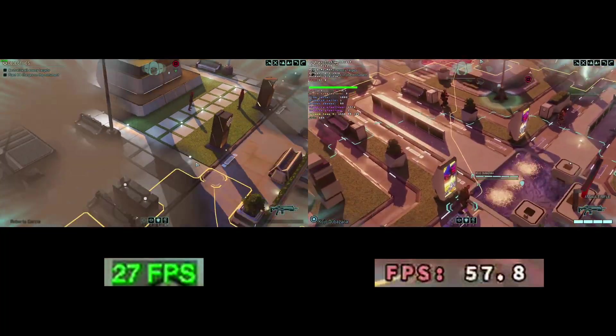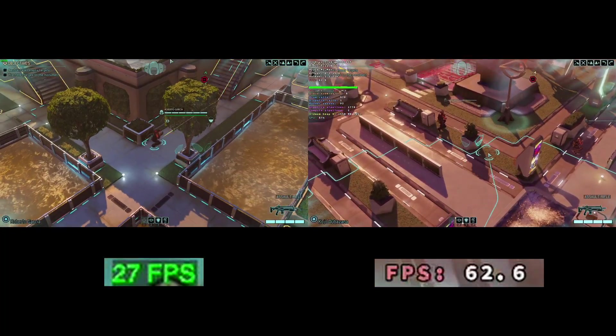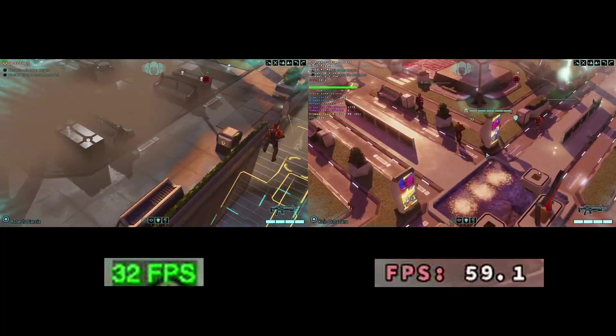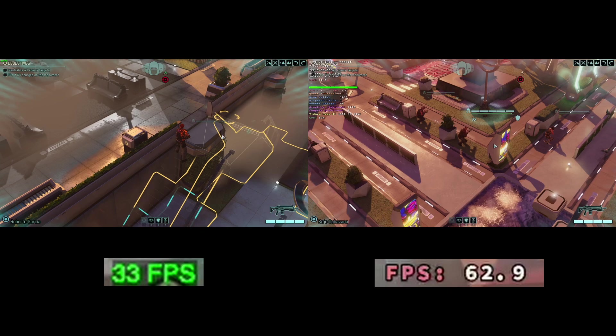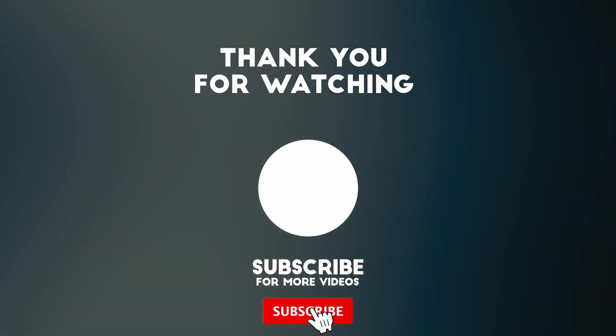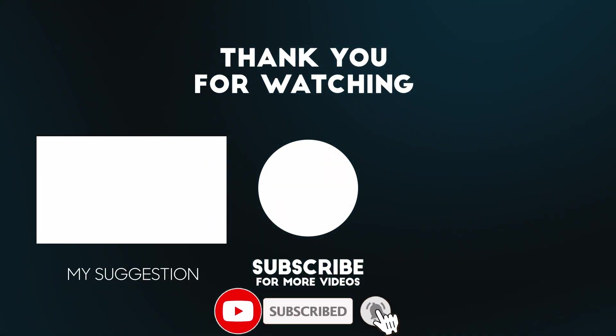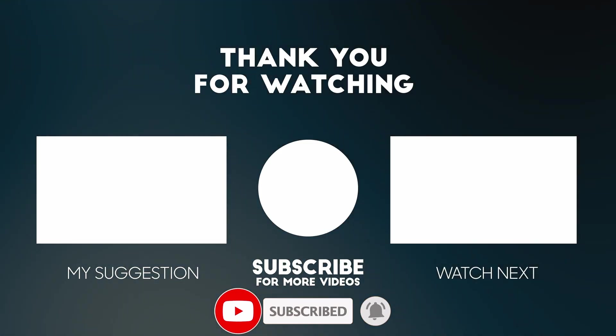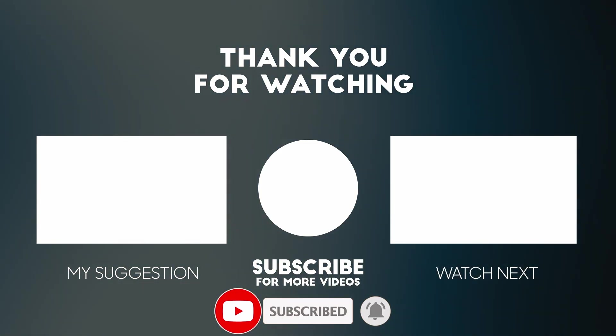So anyway, that was my list of better performing Windows games on Apple Silicon hardware. If you think I left anything out, then please make sure to leave a comment. I hope you enjoyed watching this video. If you did, please like, please subscribe, and I'll see you in the next video.